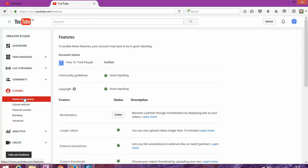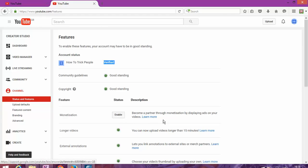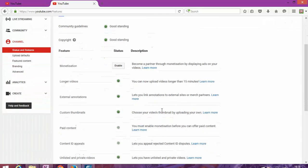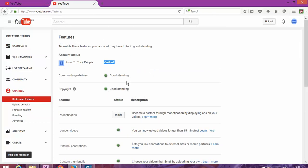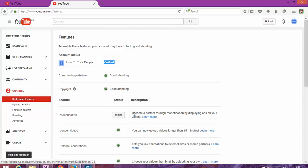On channel, you've got different options. The first one is 'Status and Features.' The next thing you're going to need to do is verify your account. You can still make monetization without verifying your account, but you're going to get a reminder to verify otherwise you won't get paid.